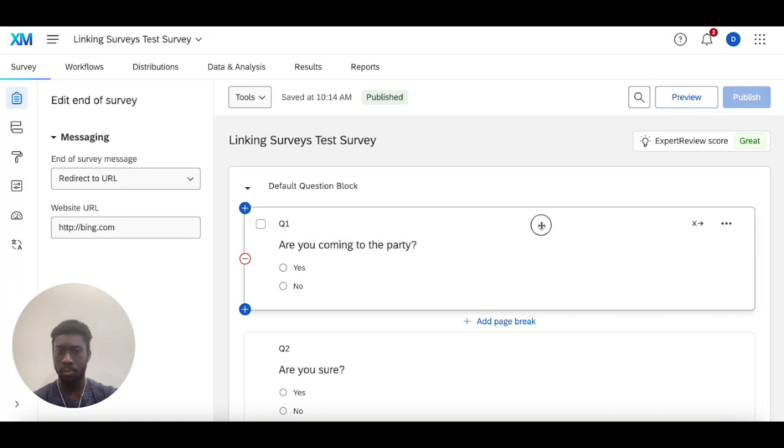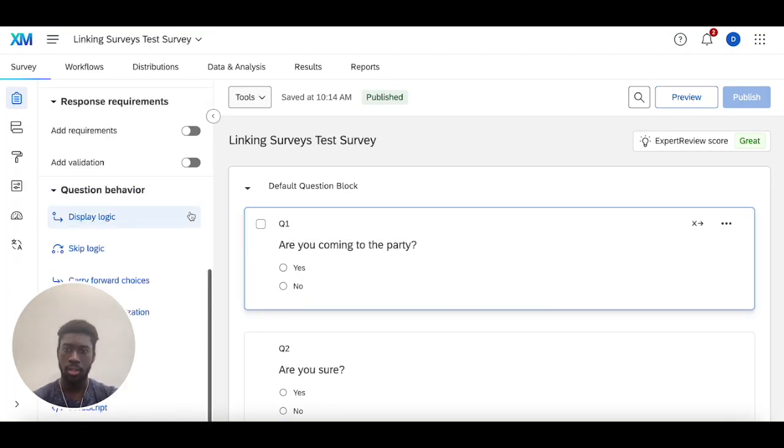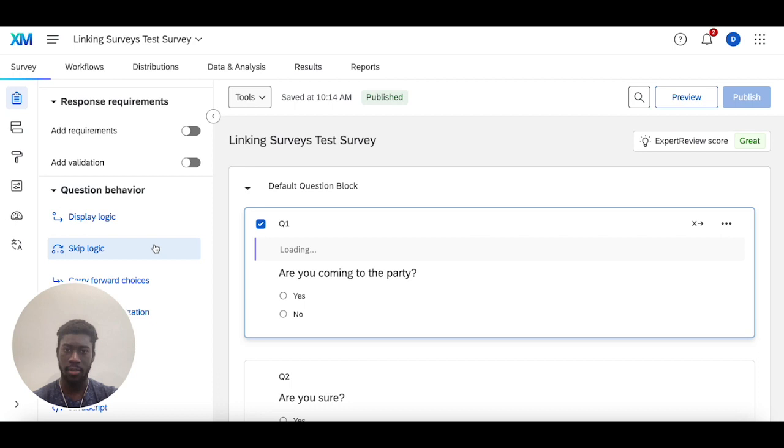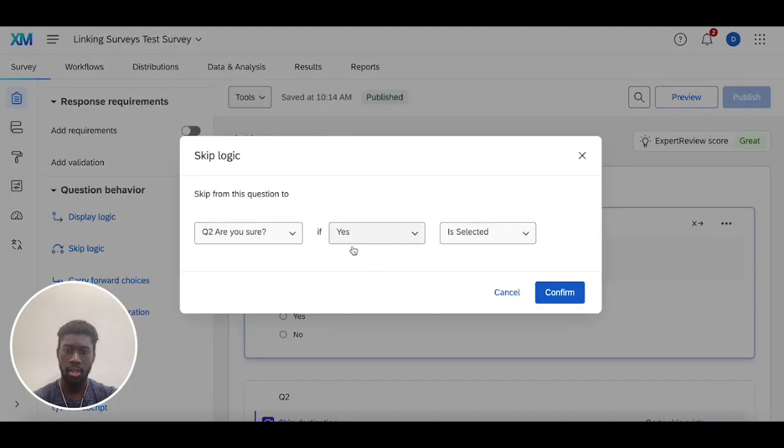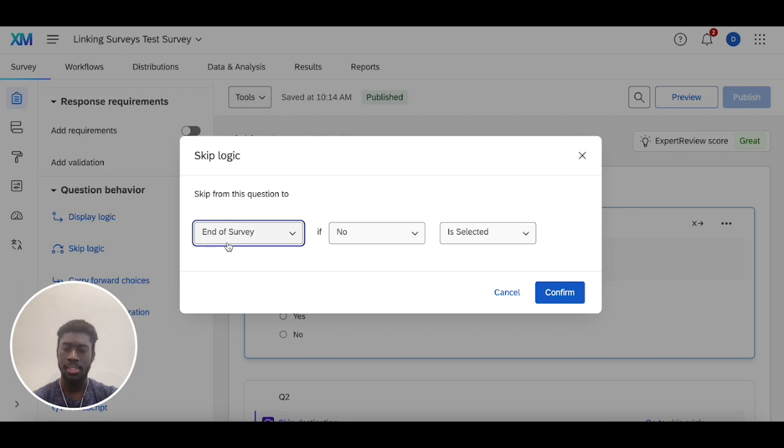If I go all the way under question behavior here and say if no is selected to question one, I skip to the end of the survey. And then now I'll do the exact same thing.